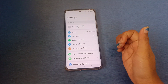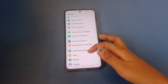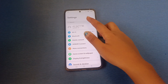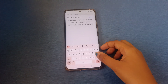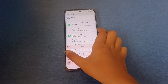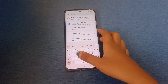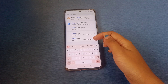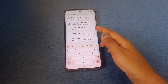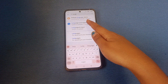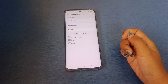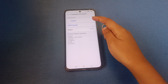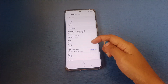First of all, you have to go to Settings if you want to change the setting language. Scroll down, or you can search in the search setting. For example, just tap on search setting, then search for 'language'. You'll find 'Languages' and under it 'Language and Region'. You have to select Language and Region.